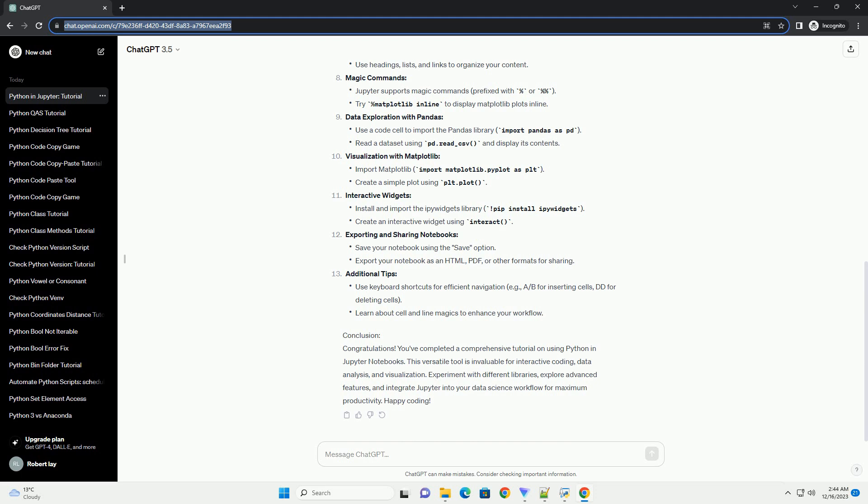You've completed a comprehensive tutorial on using Python in Jupyter Notebooks. This versatile tool is invaluable for interactive coding, data analysis, and visualization.